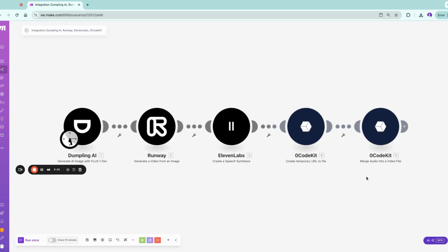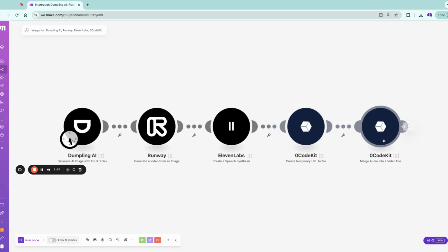When you have binary, you cannot directly merge it, and it's hard to find any API on the internet that can merge audio and video via API. But we have one module on our platform. It's Code Kit merge audio and video file, and here you can use the temporary file URL you just generated.